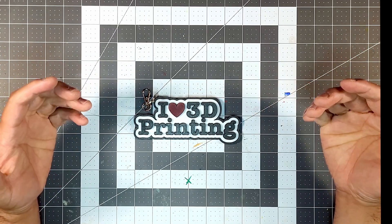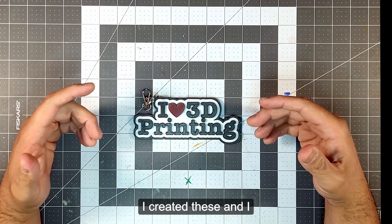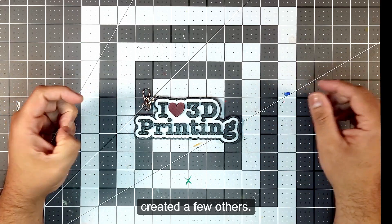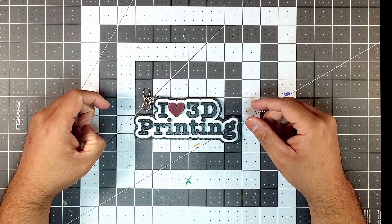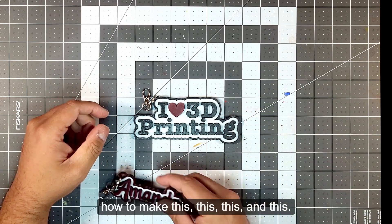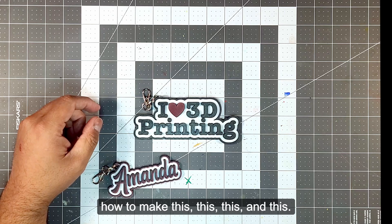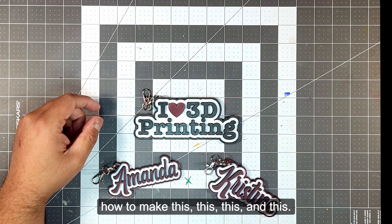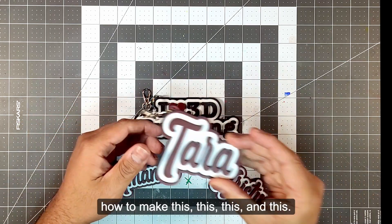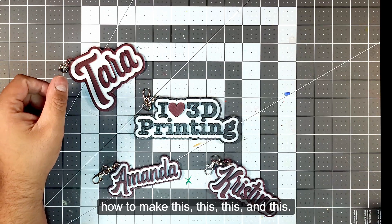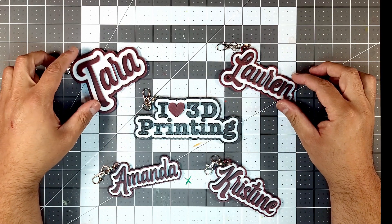So that's what I did. I created these and I created a few others. So if you stick around, I'll teach you how to make this, this, this, and this.